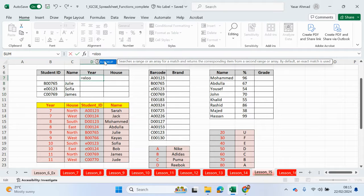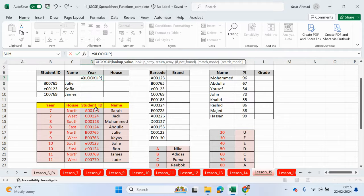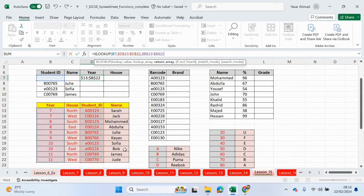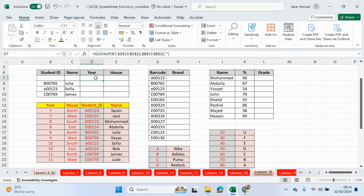So let's use XLOOKUP for the year. What we're looking up is the student ID, comma. The lookup array is where we can find that information — this range of cells, lock it, comma. The return array is where we find the output — the year column. Lock that range of cells, because when we lock these cells and drag down the formula, these are not moving downwards. If not found — because we have a missing ID — we just want to return a blank cell, so two speech marks. Close the brackets, and job done.